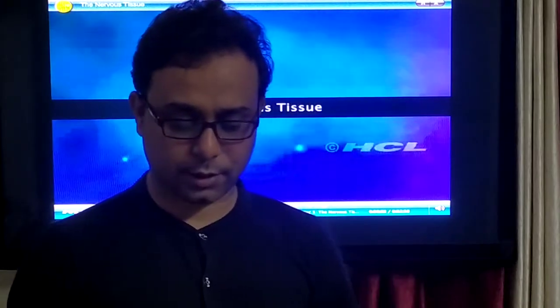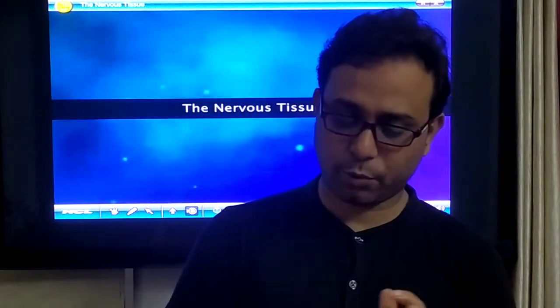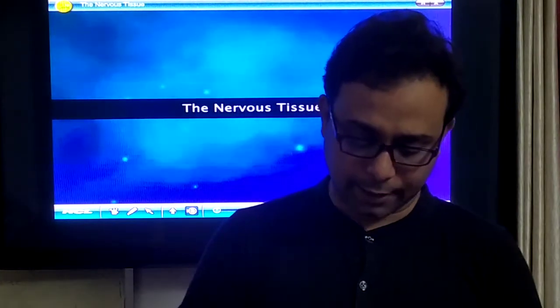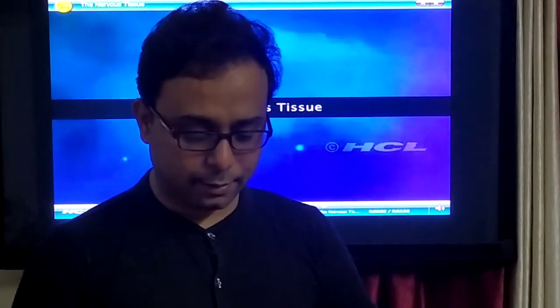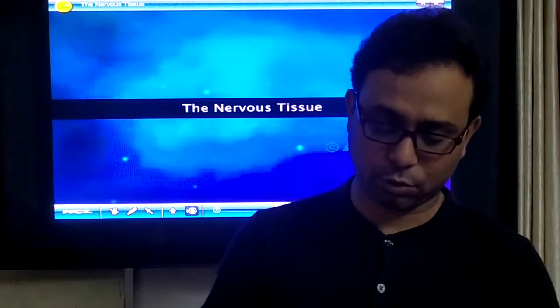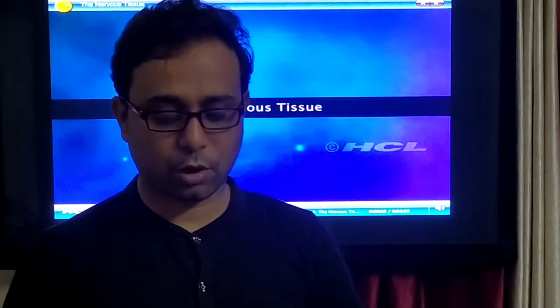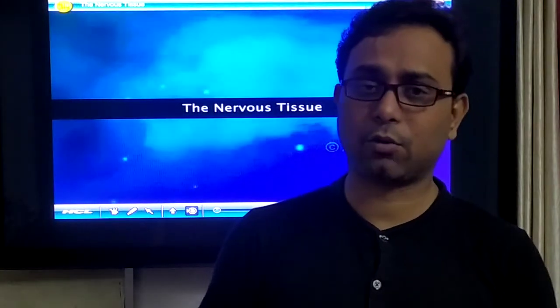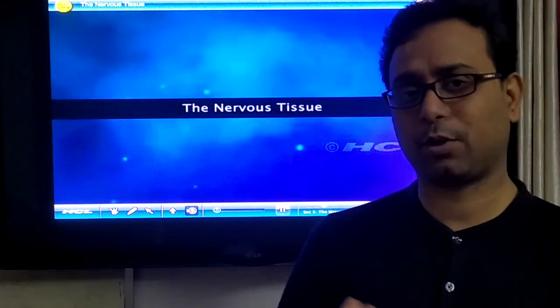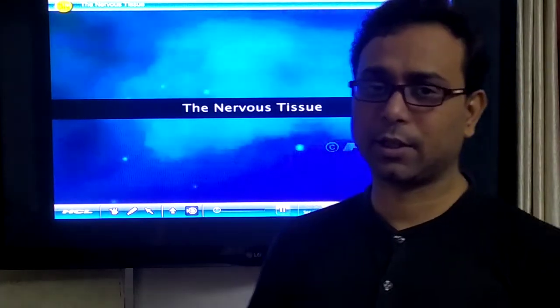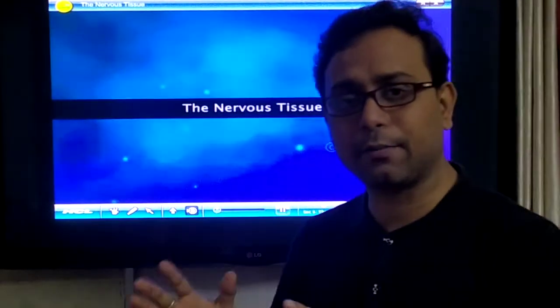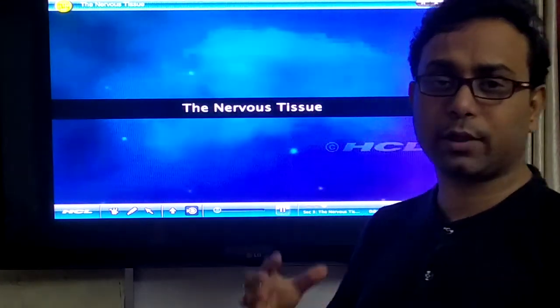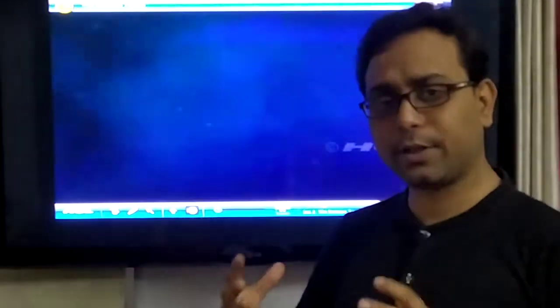Welcome all students to our class. We will discuss very fast. Today we start the most important chapter — Control and Coordination. In this chapter, today we discuss the nervous system. The nervous system is the most important and very fast coordination system in human beings.